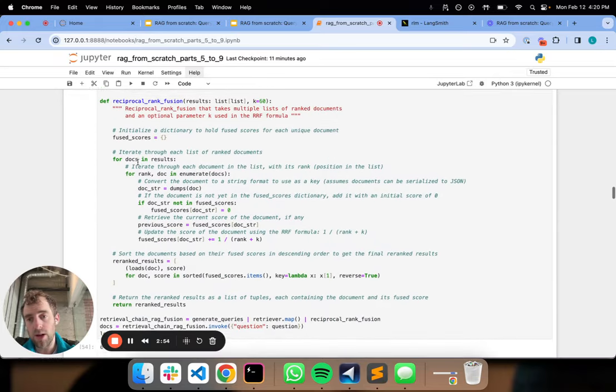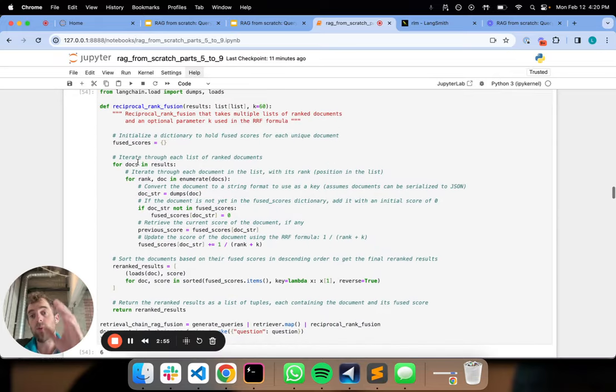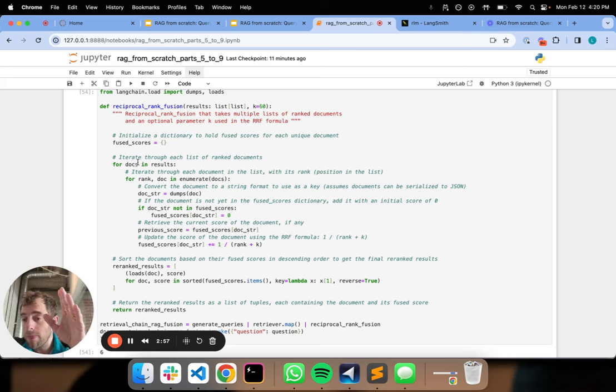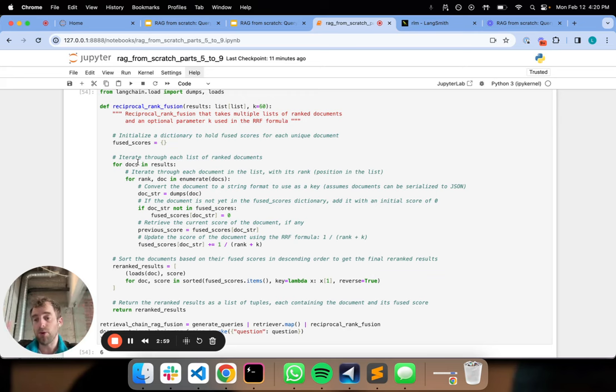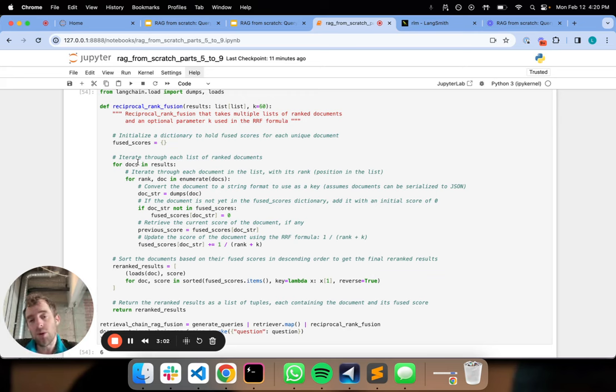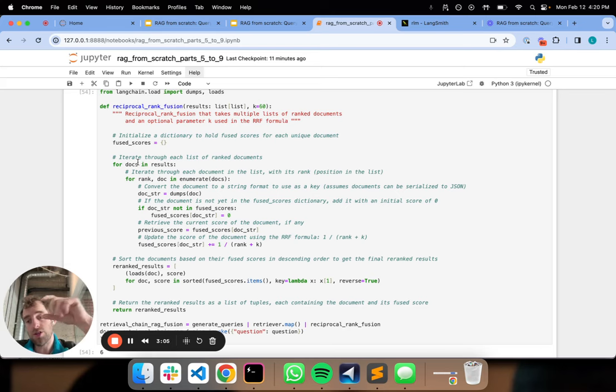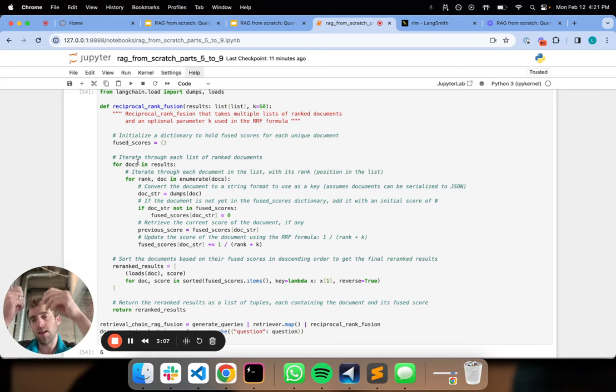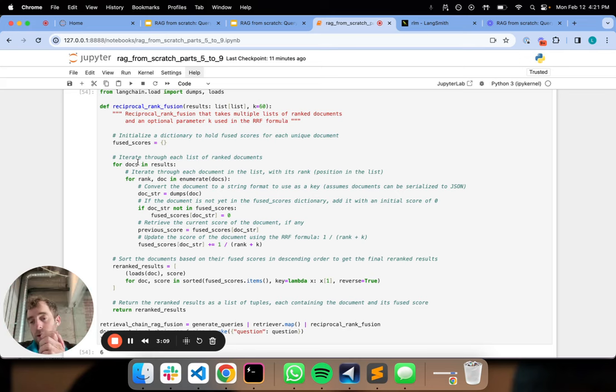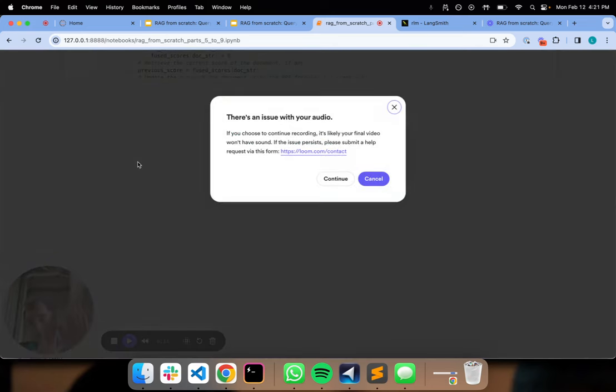Reciprocal rank fusion is really well suited for this exact problem. We want to take this list of lists and build a single consolidated list. All that's going on is it's looking at the documents in each list and aggregating them into a final output ranking. That's really the intuition around what's happening here.